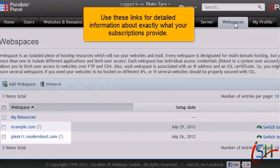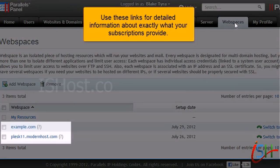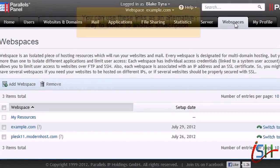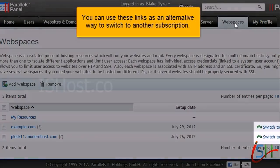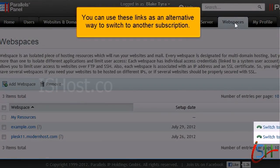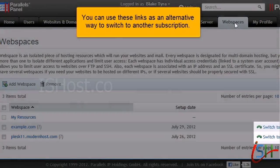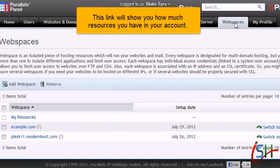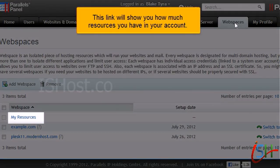Use these links for detailed information about exactly what your subscriptions provide. You can use these links as an alternative way to switch to another subscription. This link will show you how much resources you have in your account.